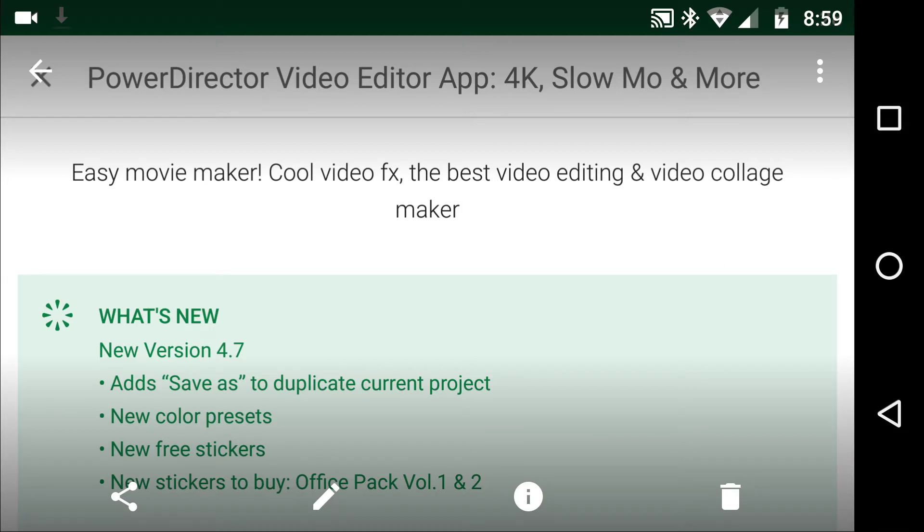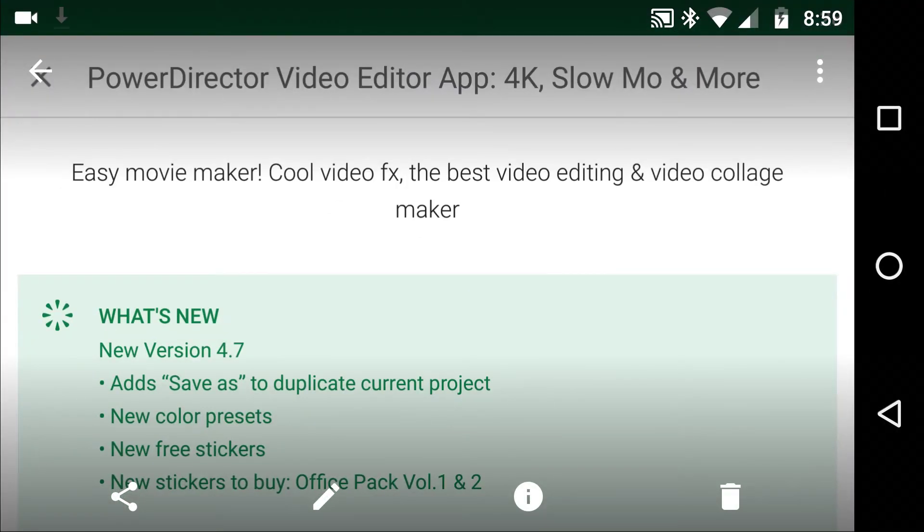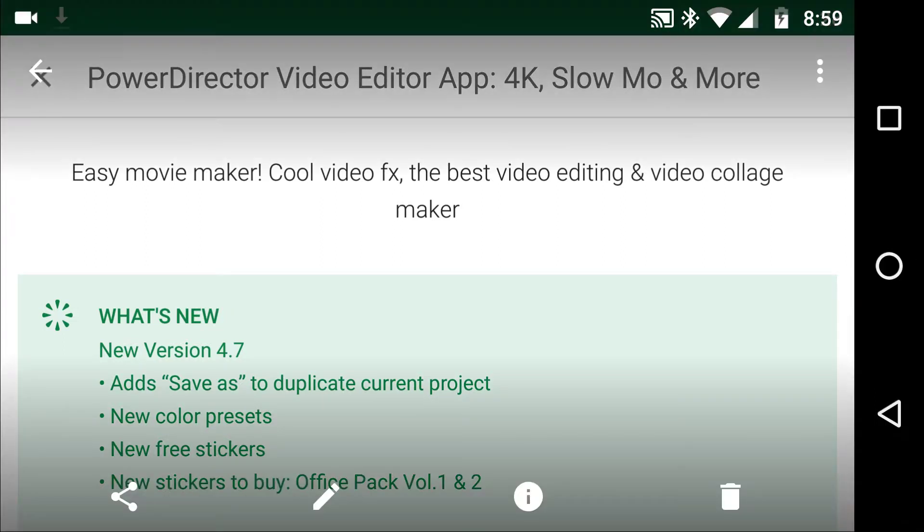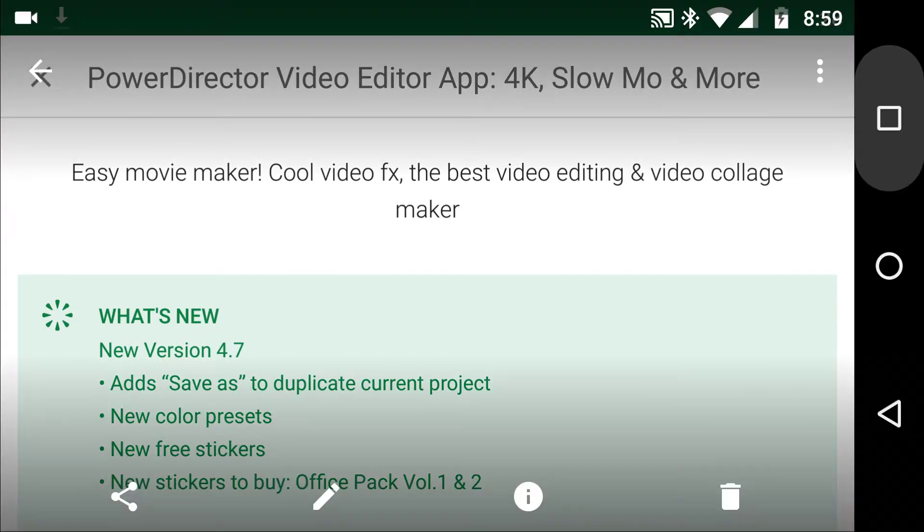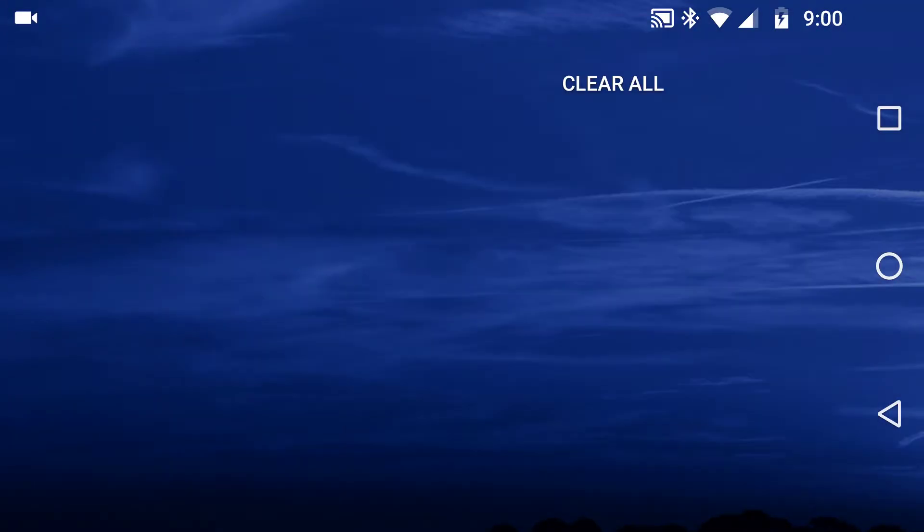Now this is going to be video number 31 in the PowerDirector series. We've just had Update 4.7 which adds a few things which is Save As, Color Presets, Free Stickers and New Stickers. Let's talk through a few shall we.